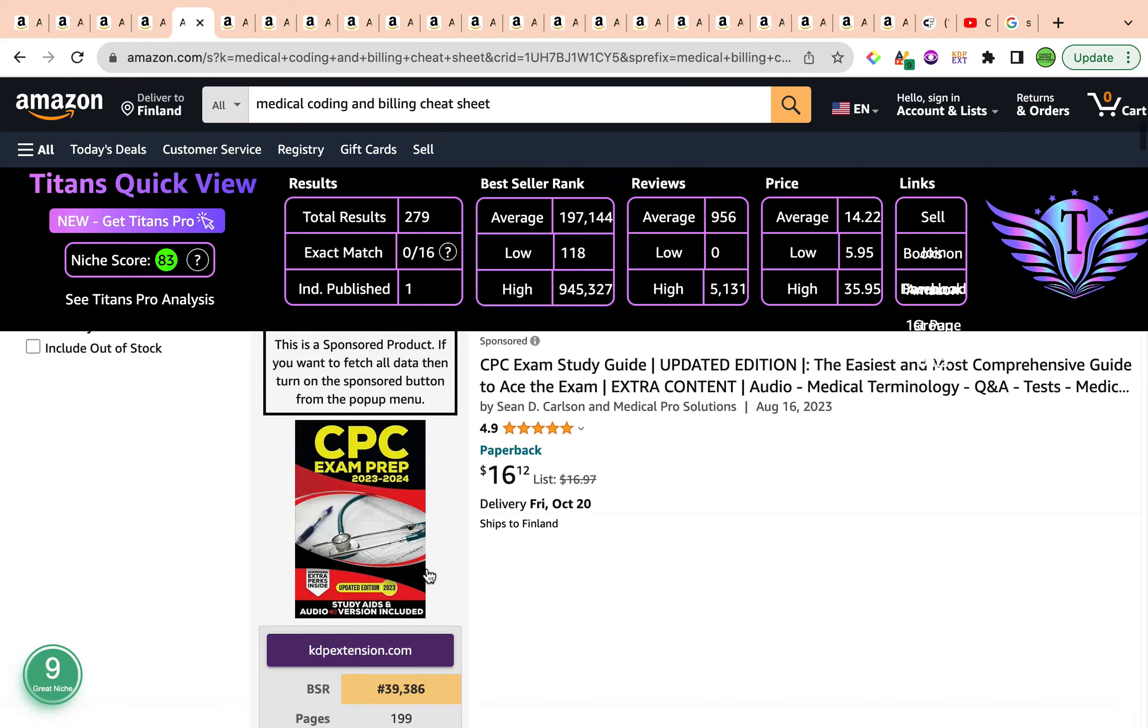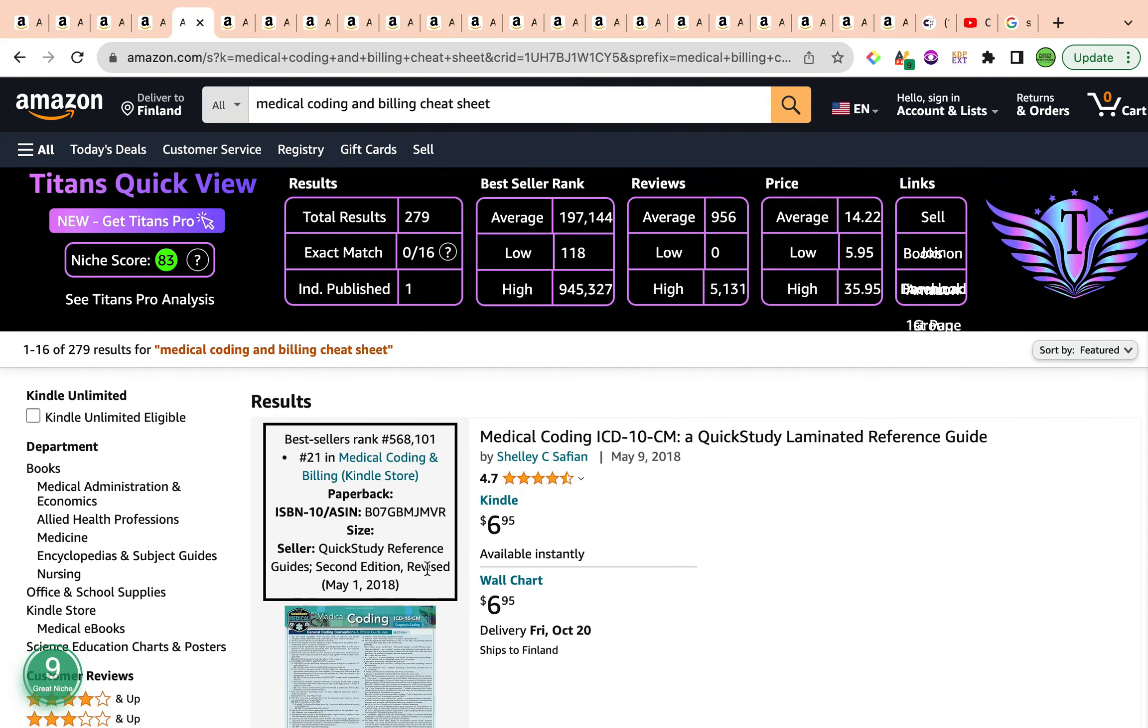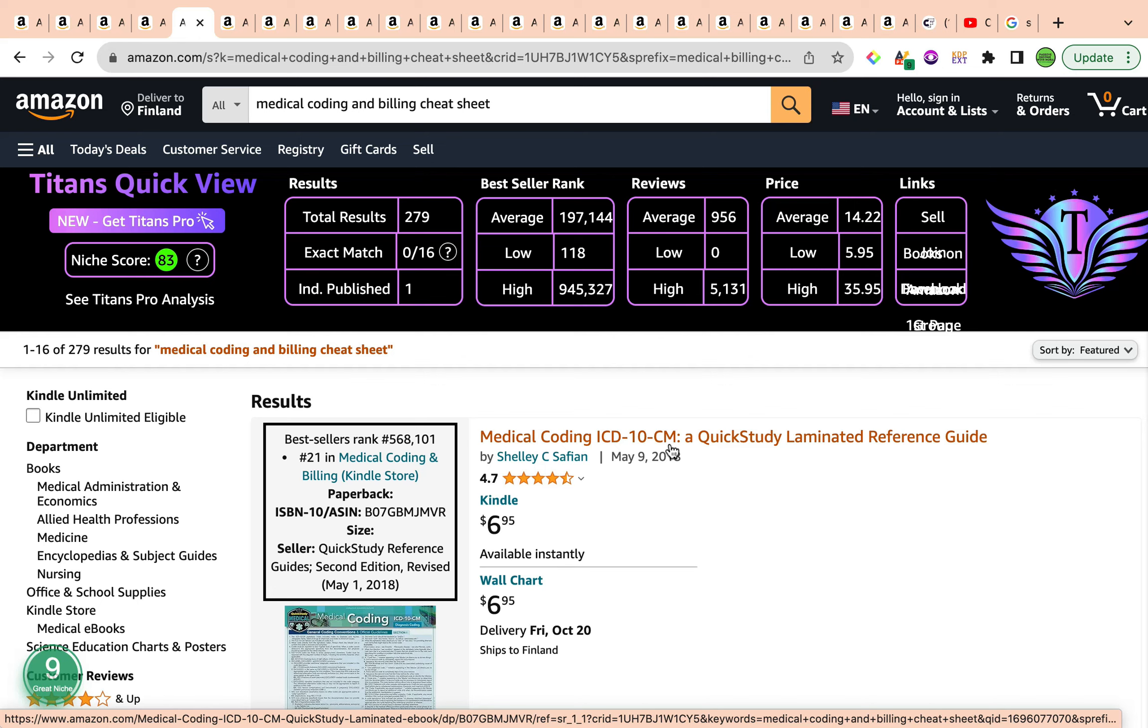Alternatively, you could also outsource to a writer and say, I want you to create 30, 40 page KDP interior regarding medical coding and billing cheat sheet. And they will be able to create that for you and you'll be able to use it on Amazon KDP. So I wish you all the best in regards to the keyword medical coding and billing cheat sheet, which has a keyword niche score of 83.